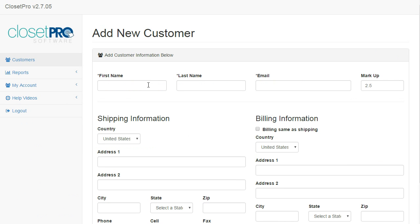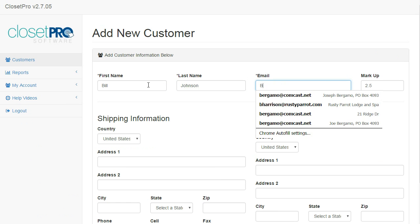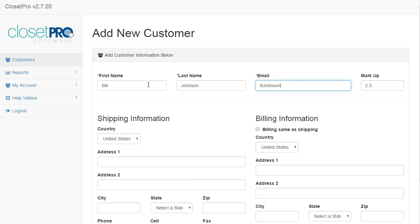To add a new customer, you're going to have a first name, last name, and an email address. Those three fields are required.